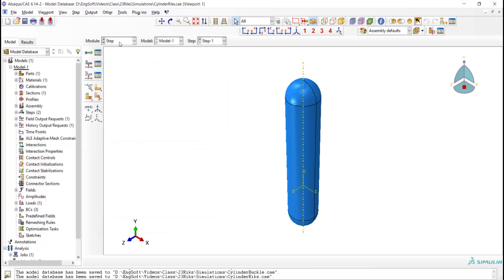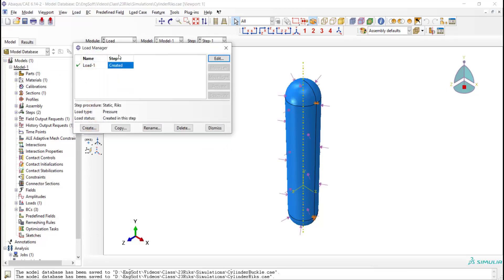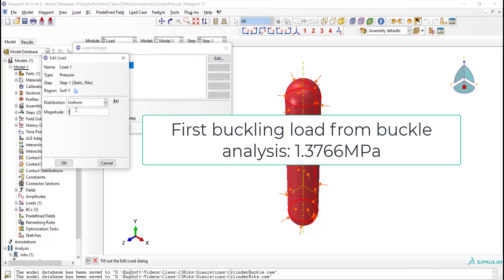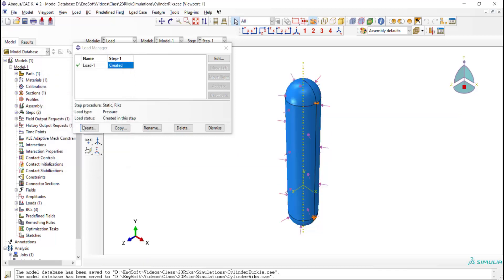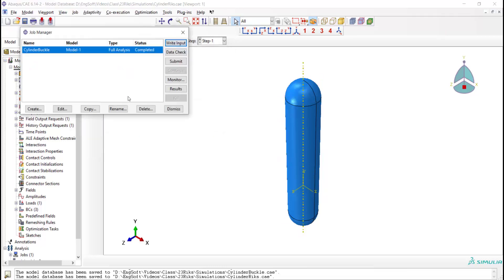In the load module, we note that in the previous simulation, we applied 1 Pascal pressure to the outside surface of the cylinder and found that the critical buckling load is more than 1 MPa. Therefore, we enter 1 MPa as an initial load in this analysis. The remaining boundary conditions are okay.